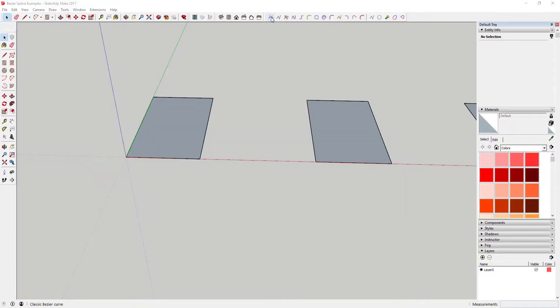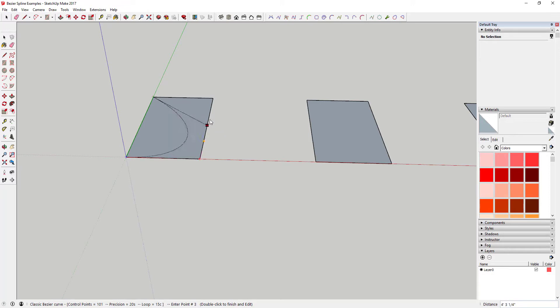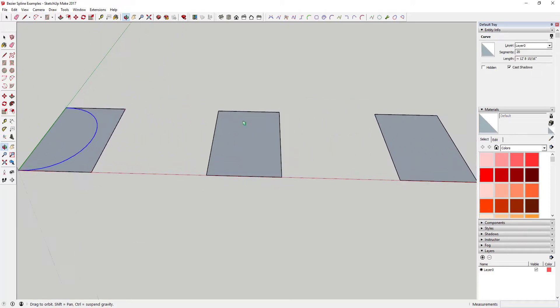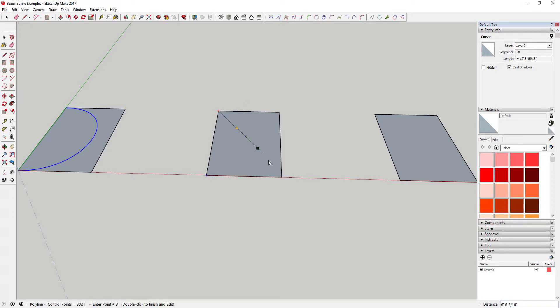Tool functions: This extension is a suite of tools designed to help you create better curves in SketchUp. As you know, one area that a base SketchUp installation is a little weak is in the area of curves.